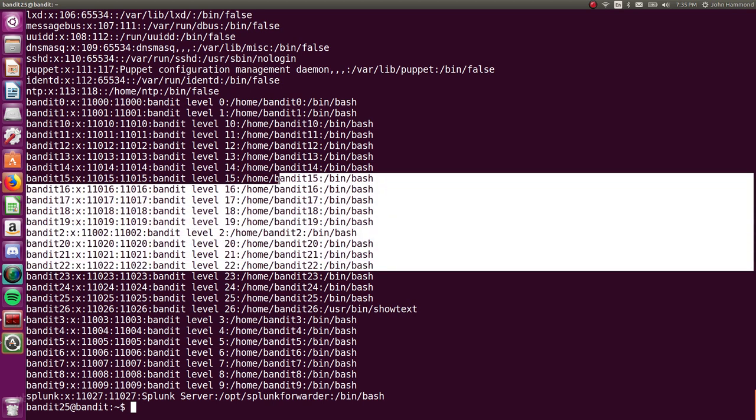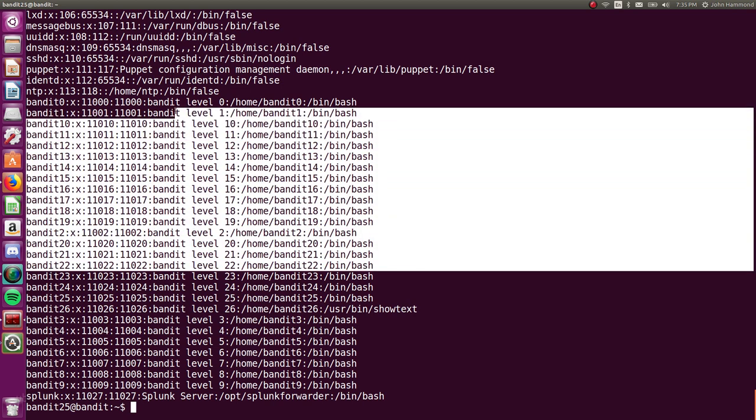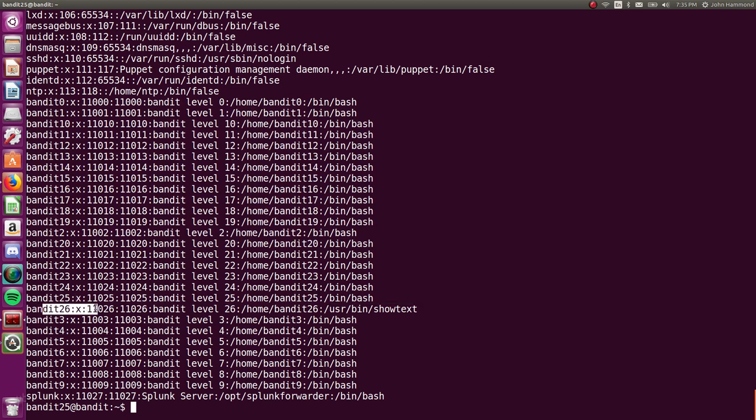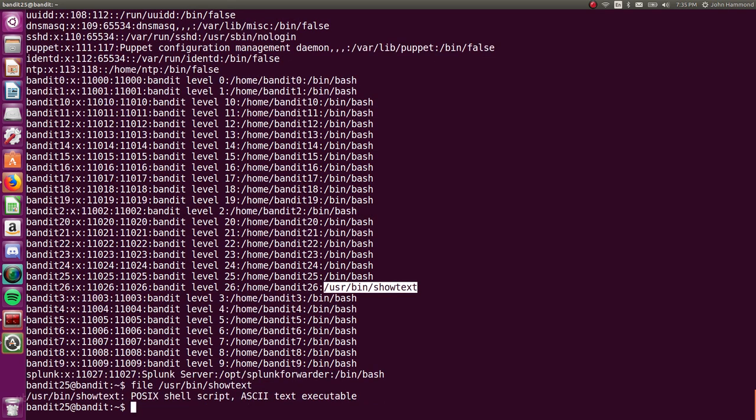So, you can see all of these users kind of have bin bash by default, so they are real users. But Bandit 26, the level that we're trying to get to, has a different entry for the shell. It's called /usr/bin/showtext. Huh. That's not bin bash, so what is that? Let's just run file on that. And, oh, it's a shell script. Okay. It's just probably bash.